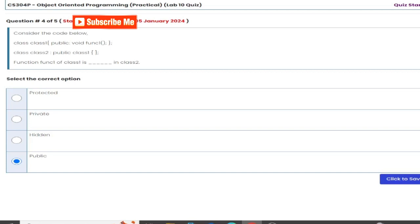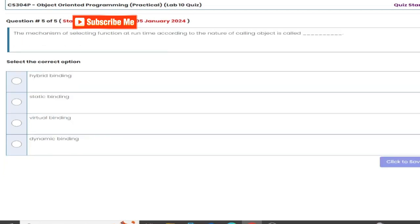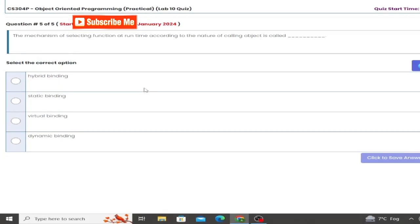Option protected, private, hidden, and public. Public, correct option which is public and this is correct.